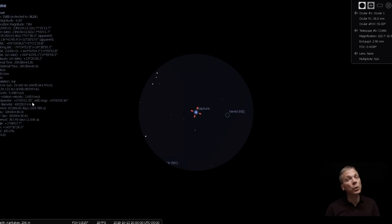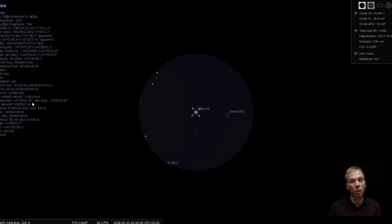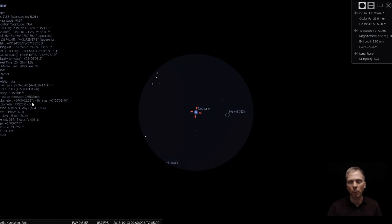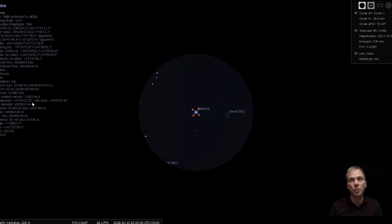So O and B class stars don't really look like Neptune does. Neptune's a little deeper. It's got a more bluish blue to it rather than kind of a blue-white like the stars are.